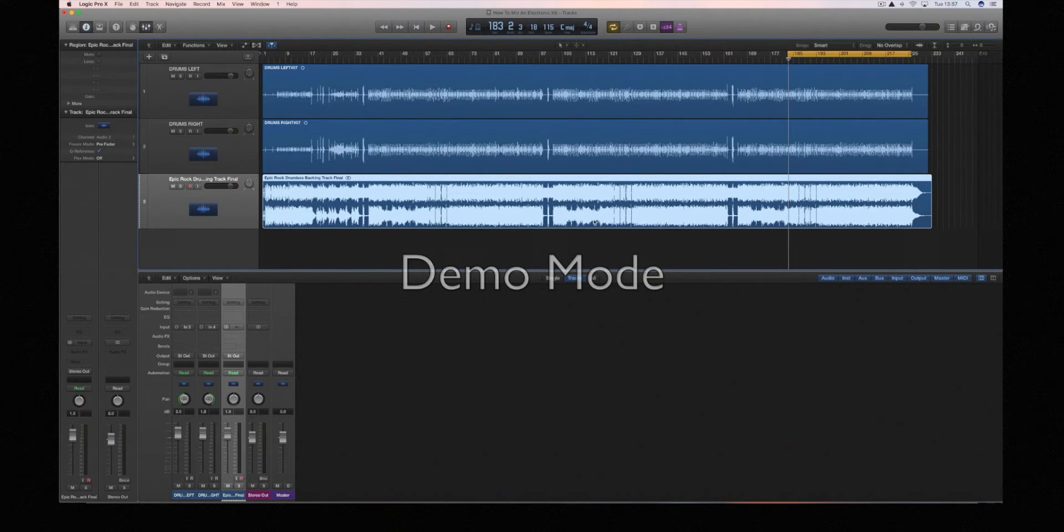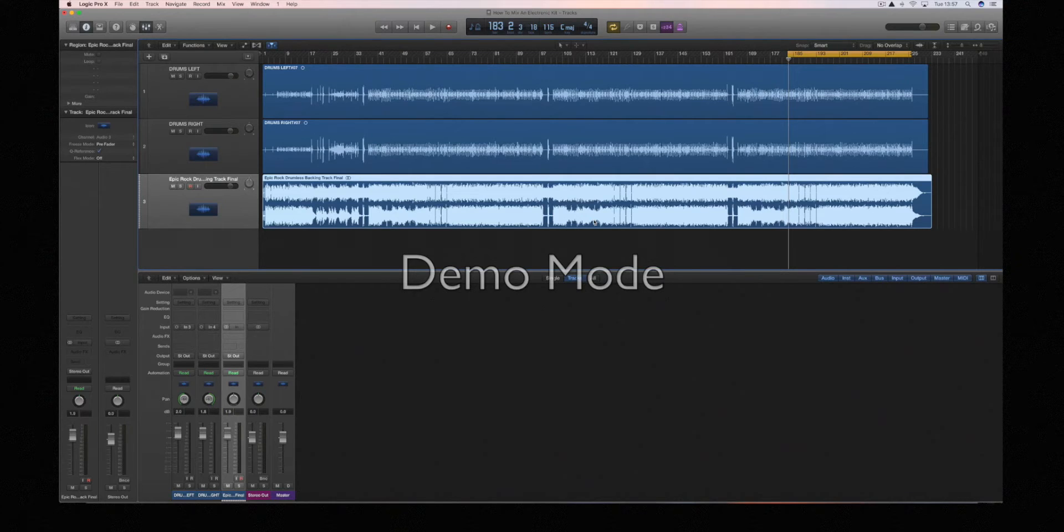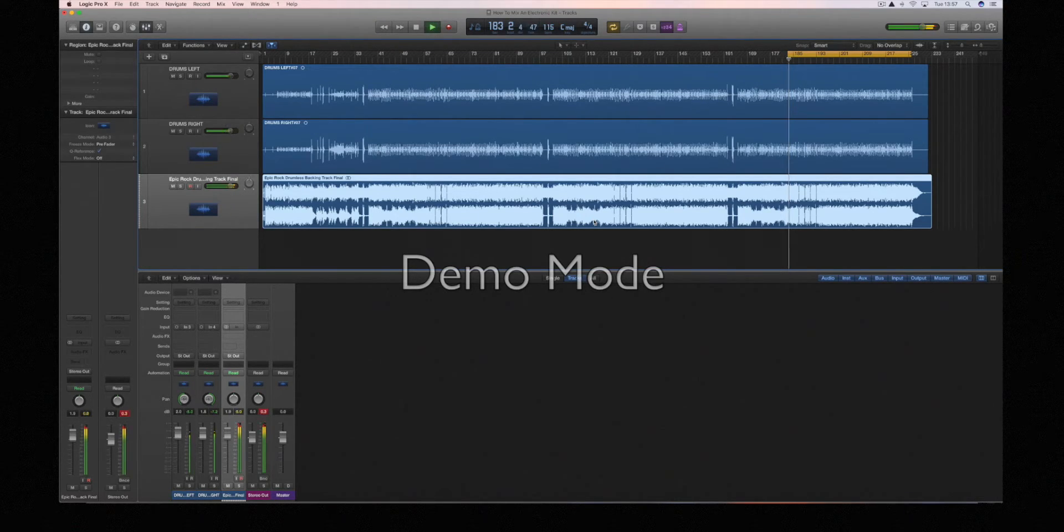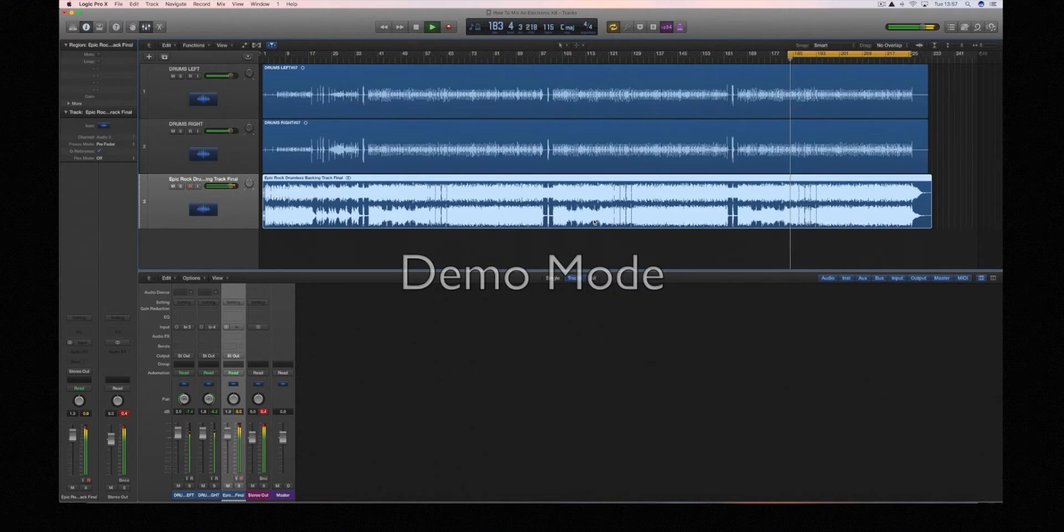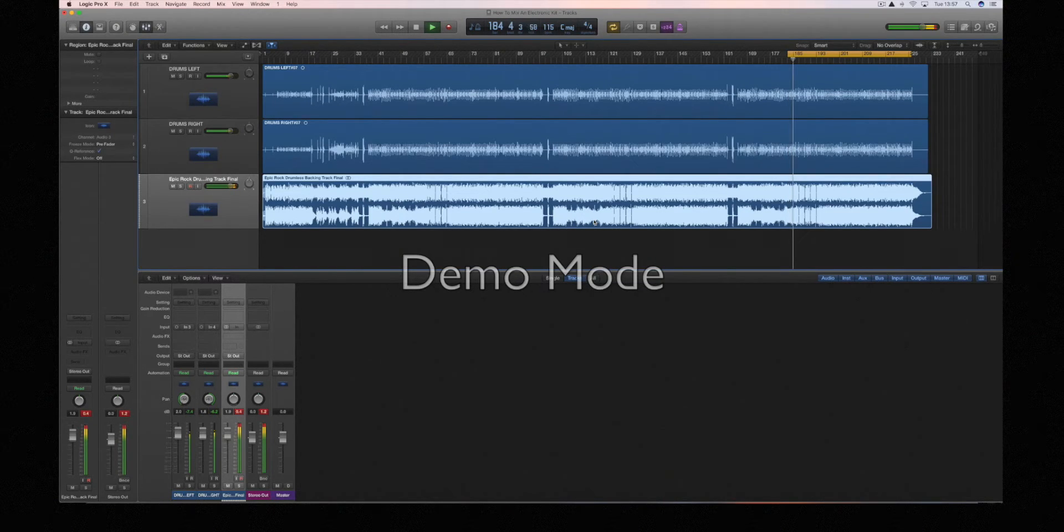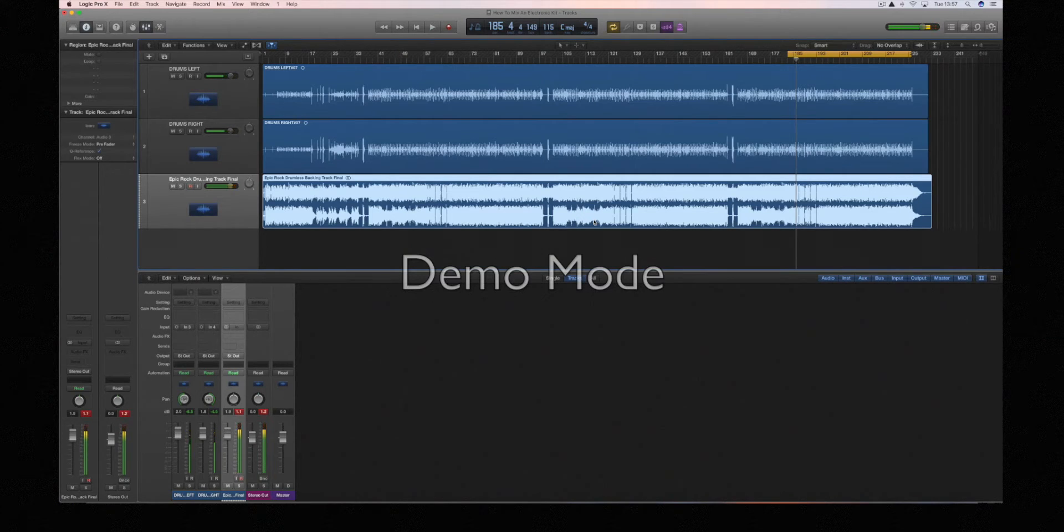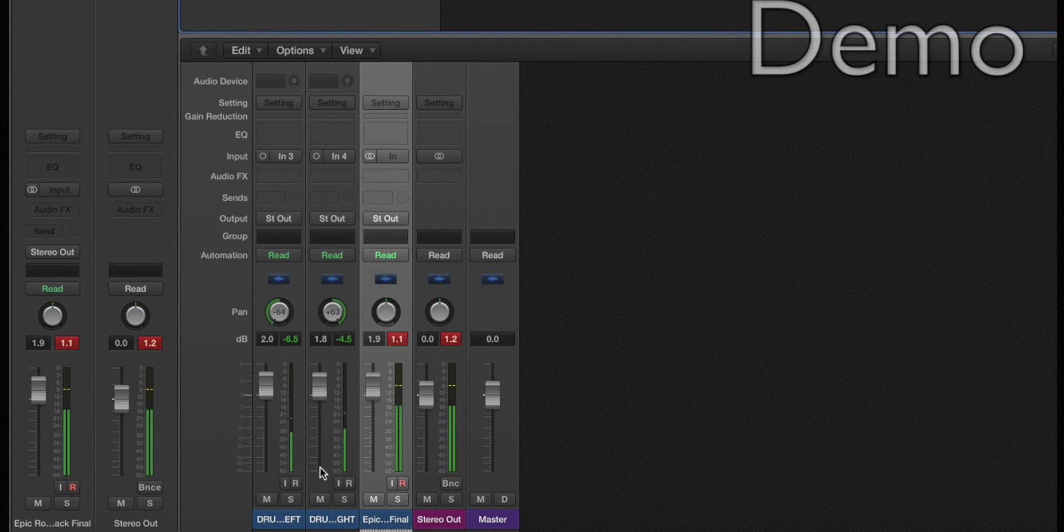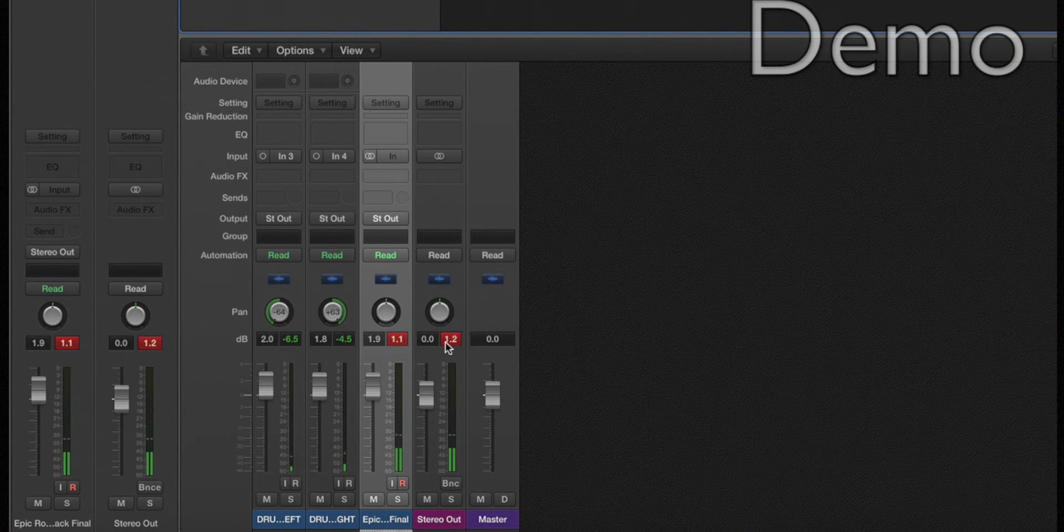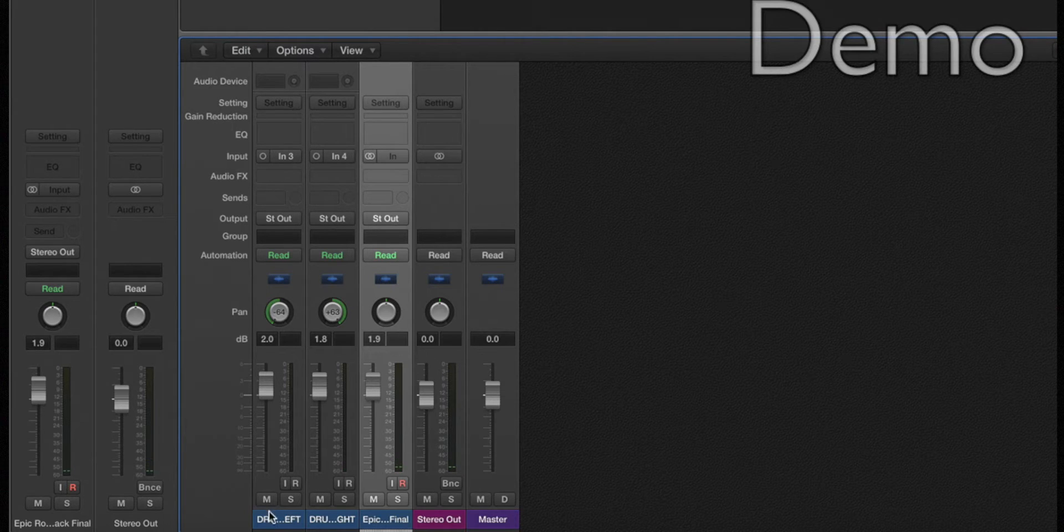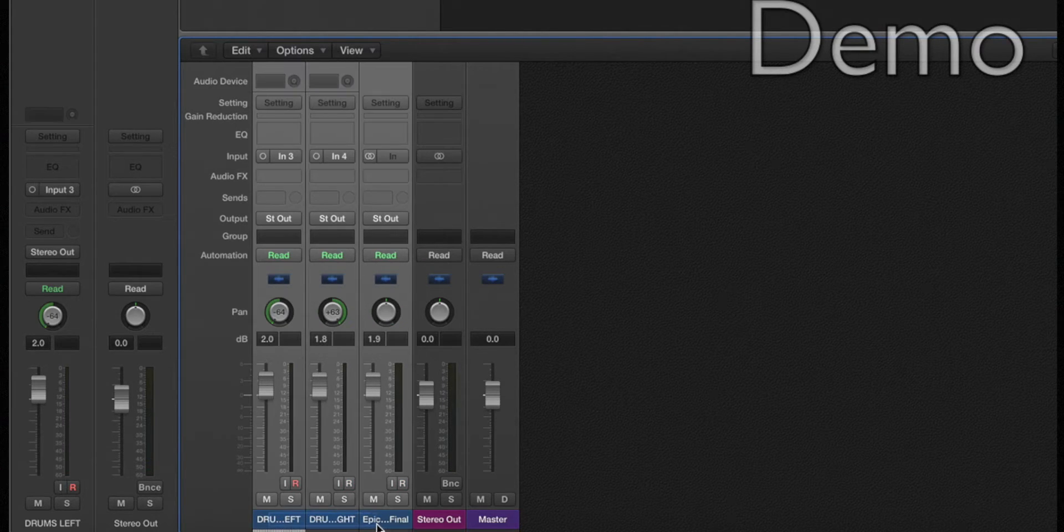So first things first, I will just play that through so you can hear what it's sounding like. As you can see we've got some peaking going on, so what I'm going to do is select all three tracks and reduce the level.